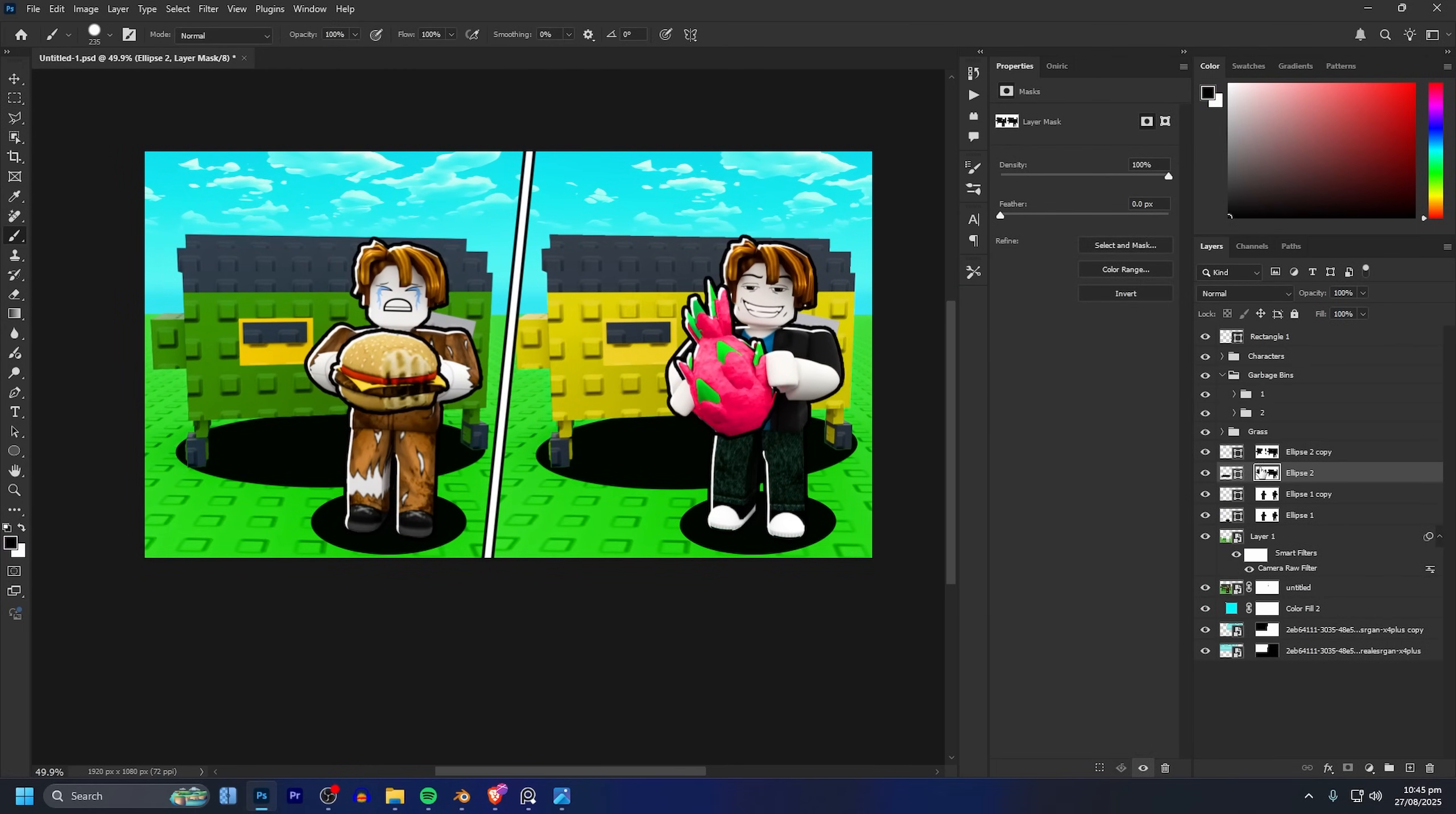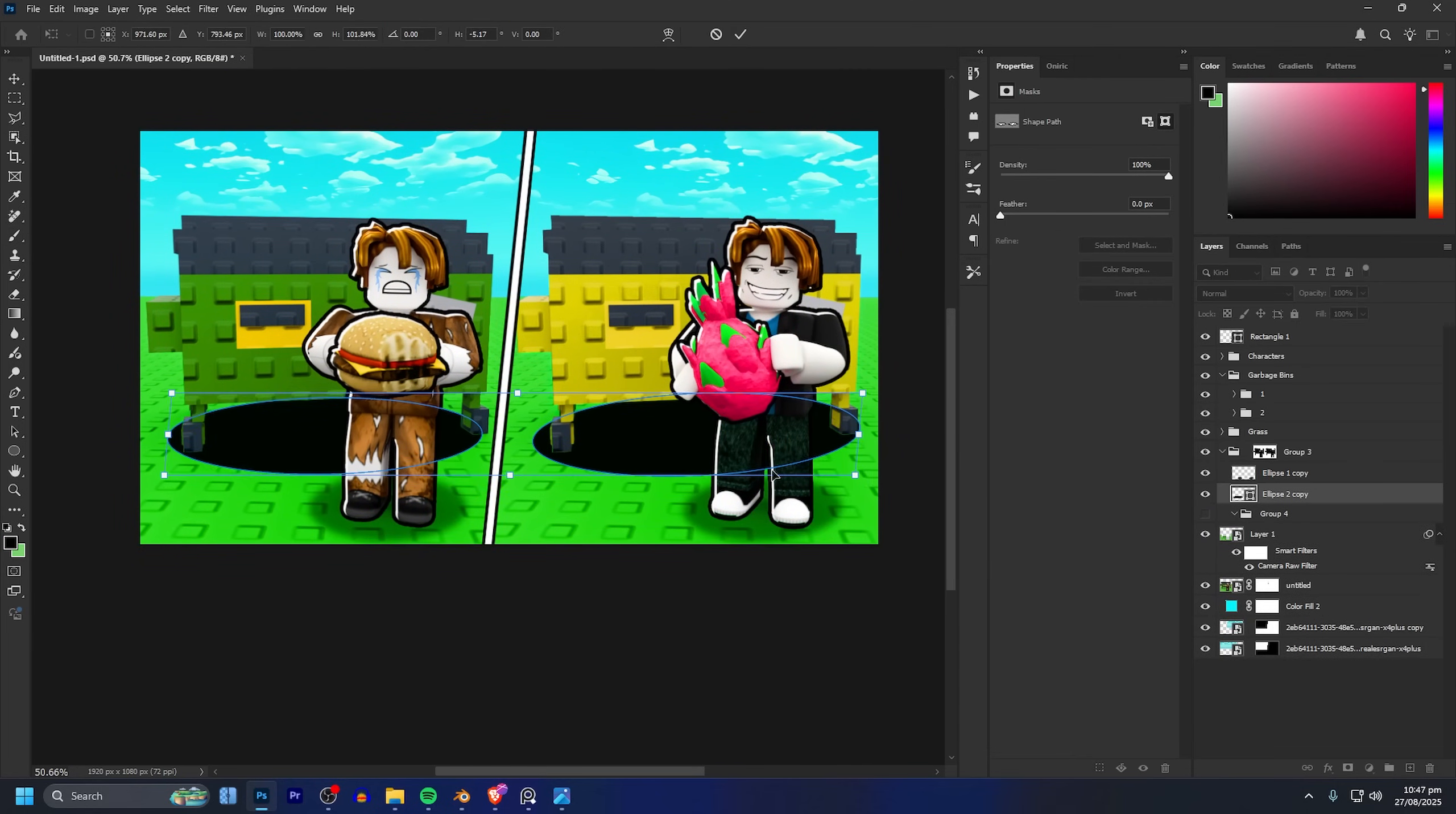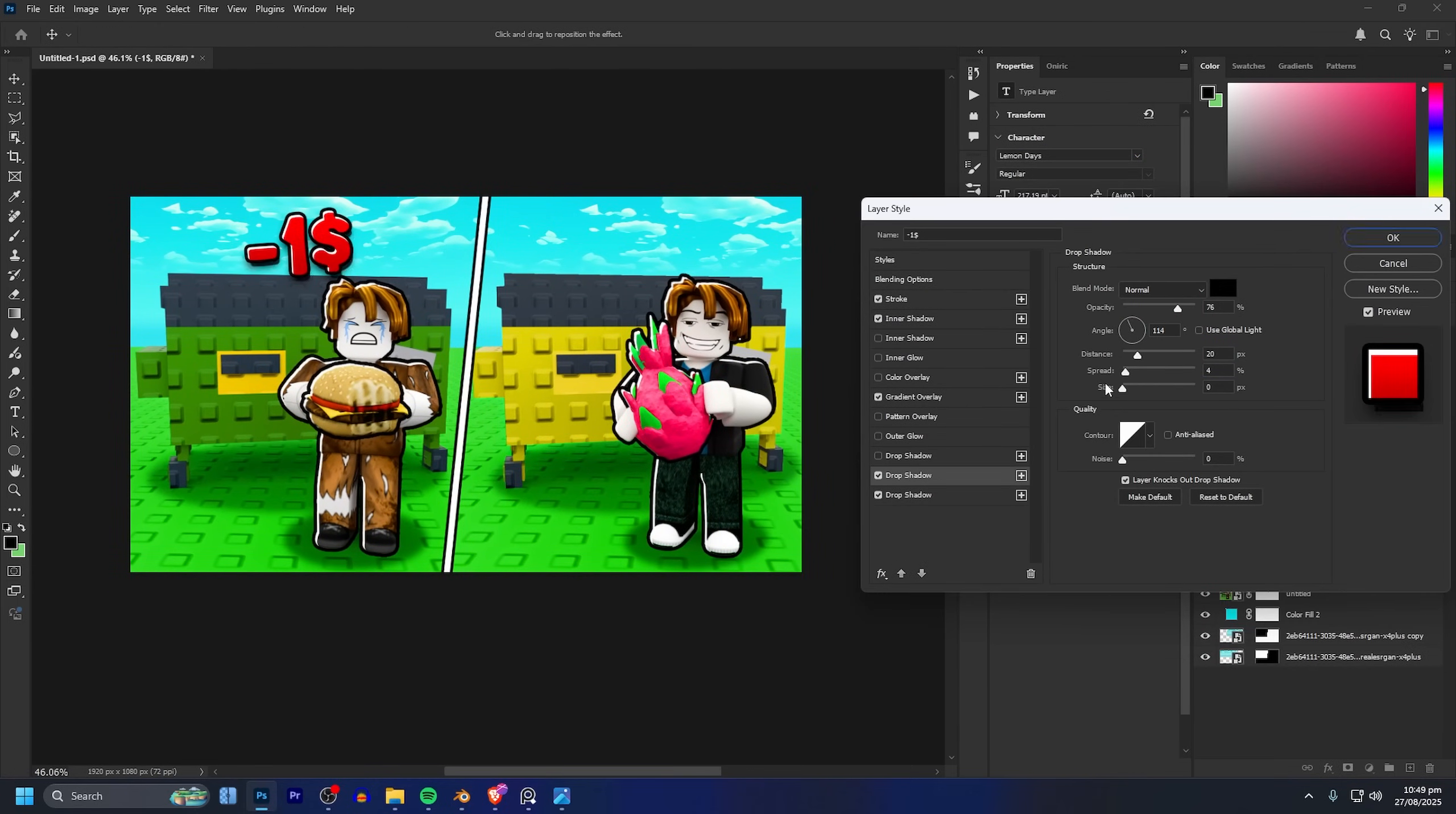As a final way to spice up your GFX you can add text like I'm adding here just with the text tool.